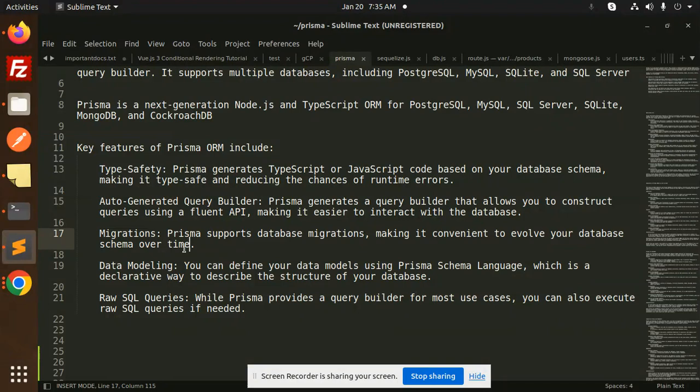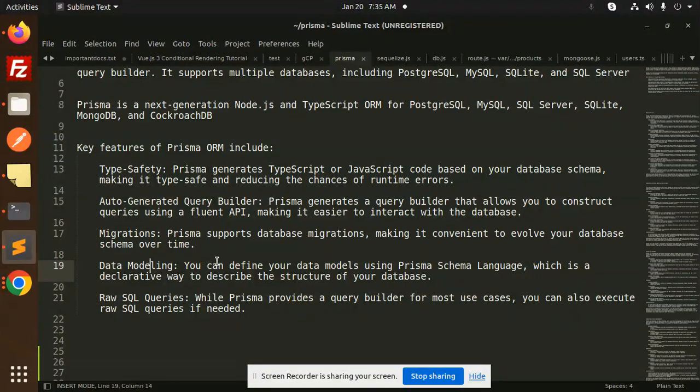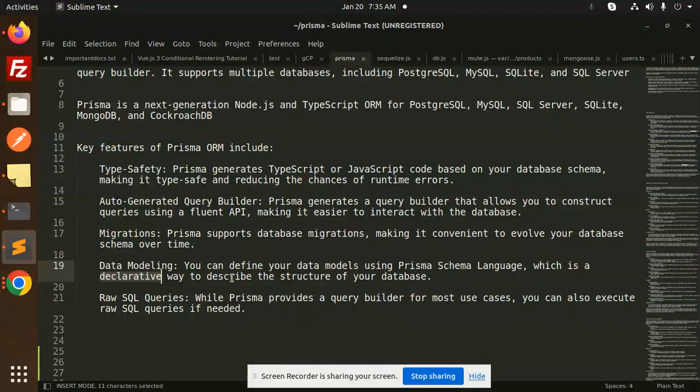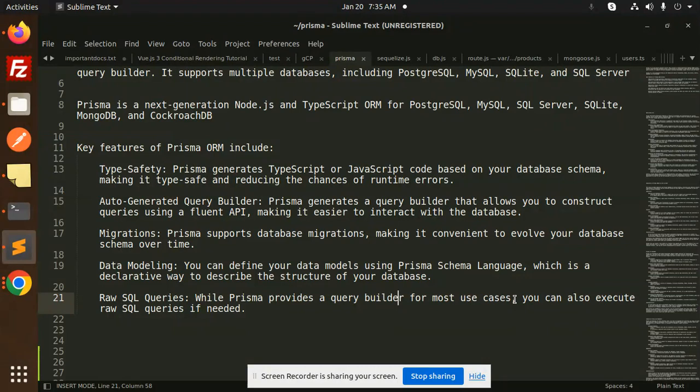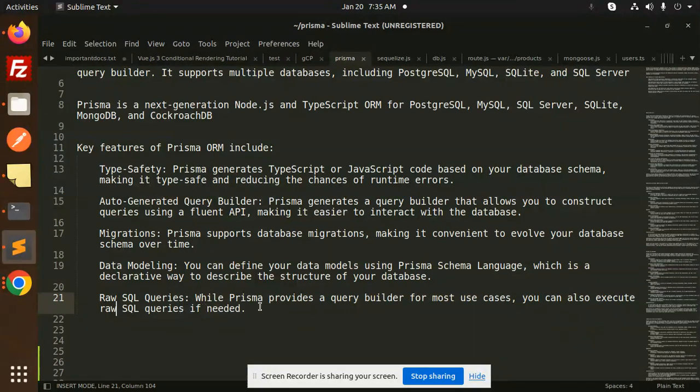Data Modeling: You can define your data models using Prisma Schema Language, which is a declarative way to describe the structure of your database. Raw SQL Queries: While Prisma provides a query builder for most use cases, you can also execute raw SQL queries if needed. So this is what Prisma is.